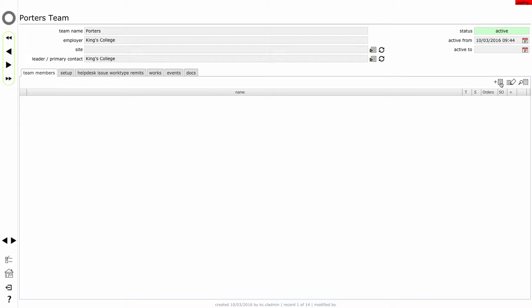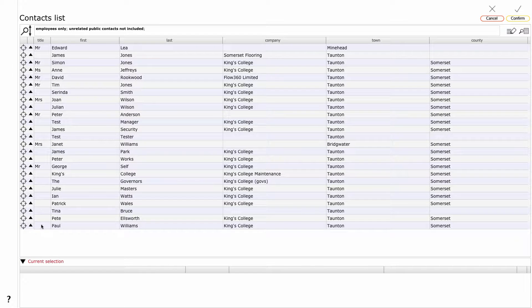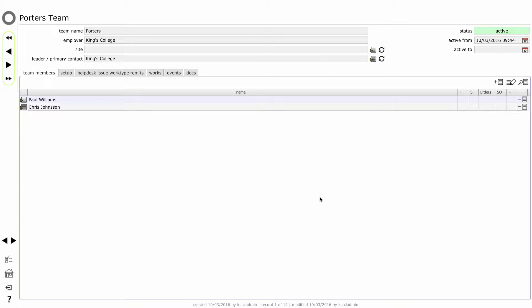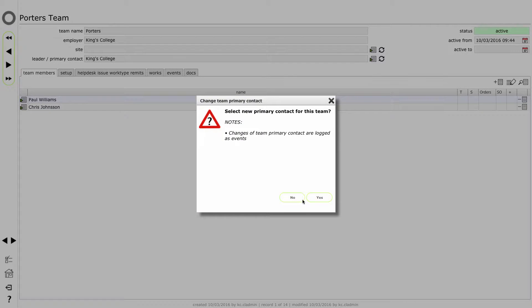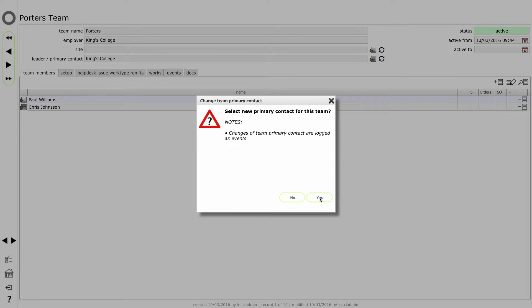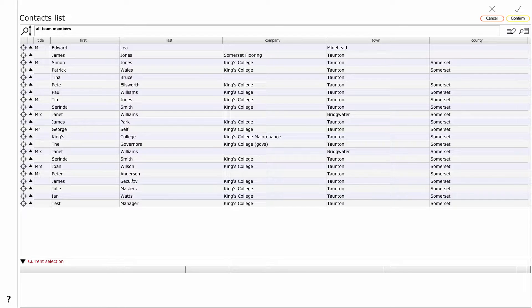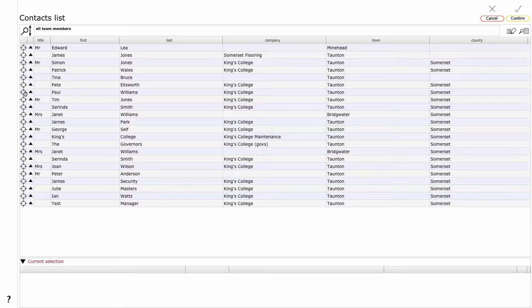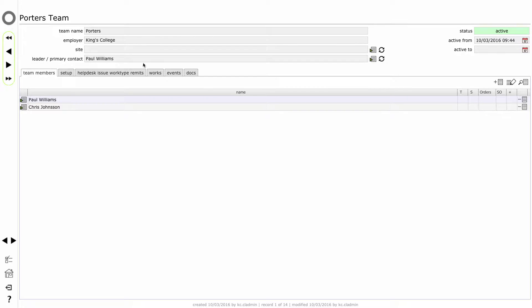There are no team members currently, so let's look at adding an employee to the team. Let's add Paul Williams. I'm going to take him off the other team and just add him to the porters team. So we'll click confirm on that. And we're going to change the lead or the primary contact. By default it will put in the client name here as the lead, and we want to actually make Paul the primary contact or lead on the porters team. I can use the filter button to find an individual by name. I'm going to click the target button next to his name and click confirm. Paul is now the lead.